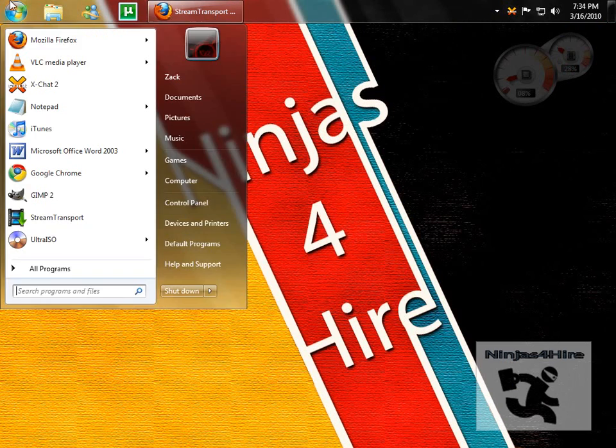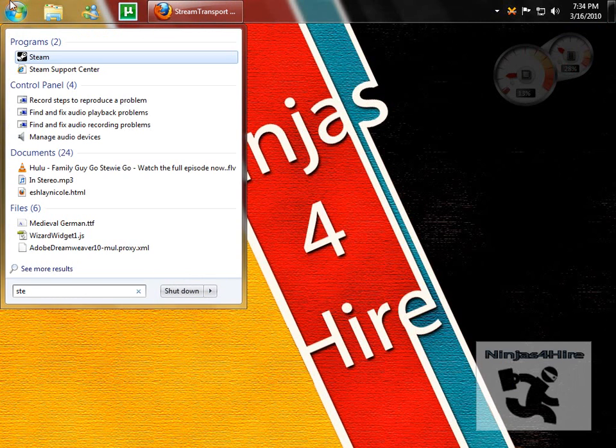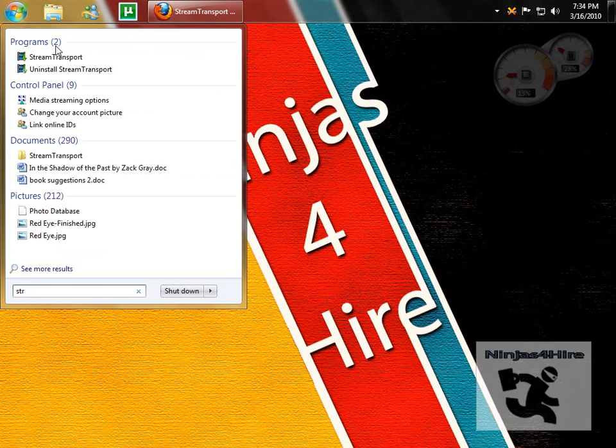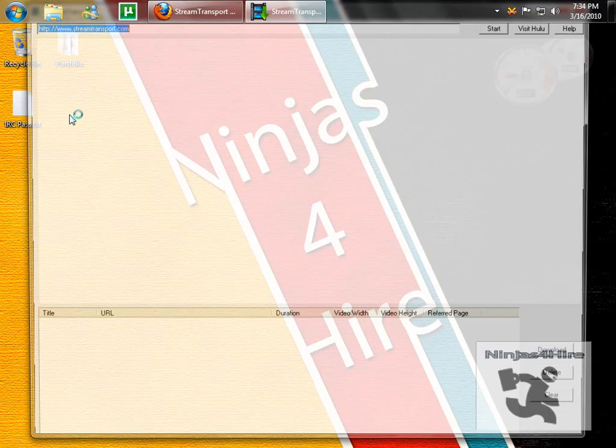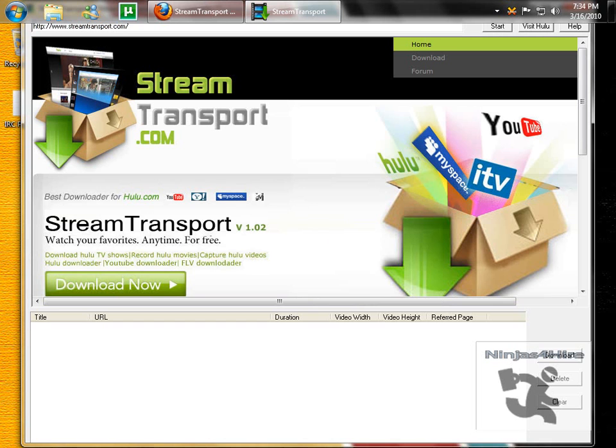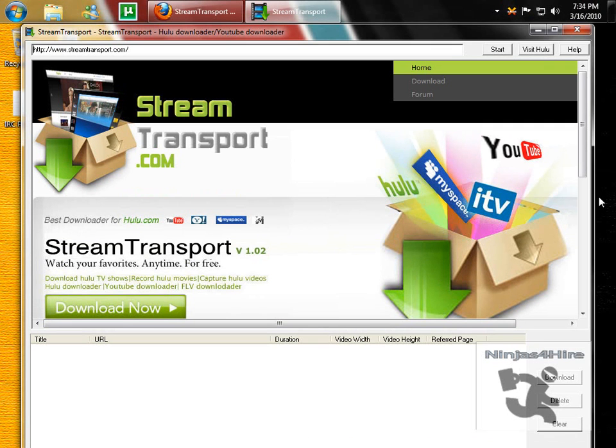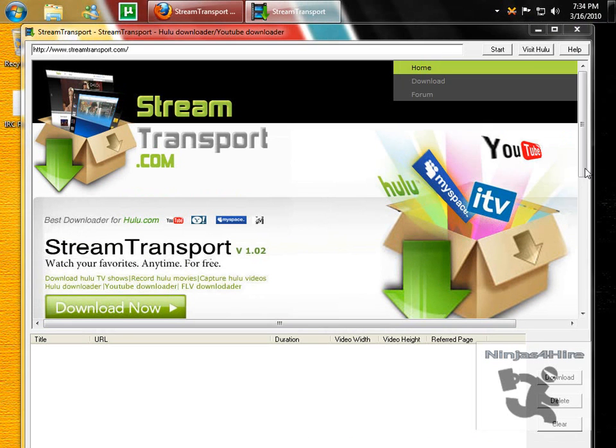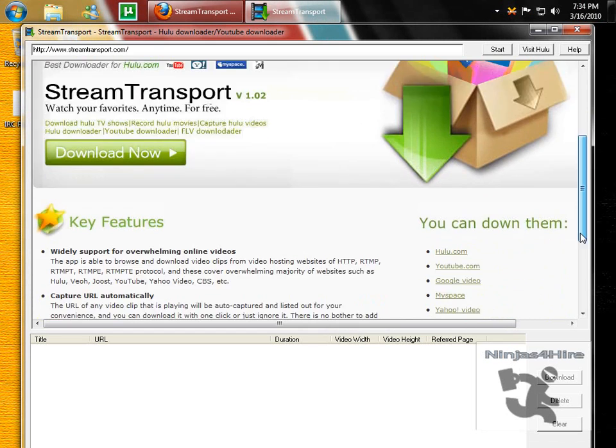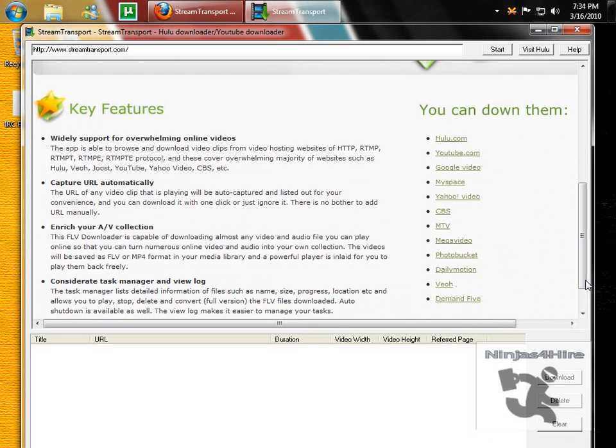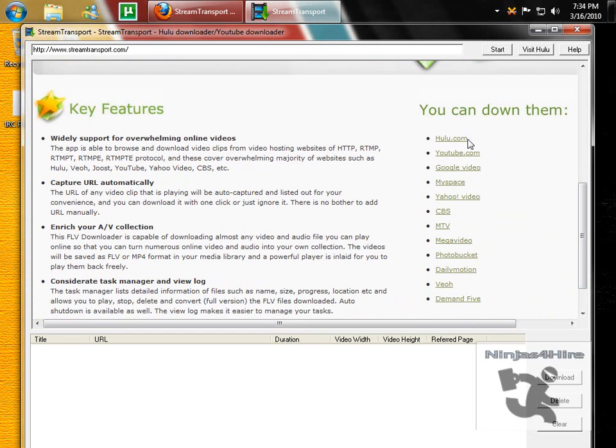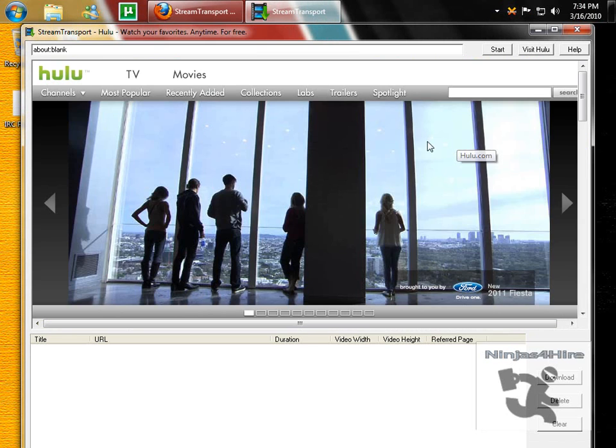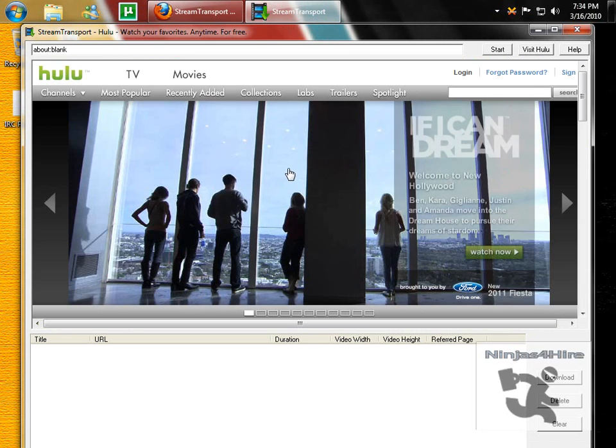After that's done, open up the program, and then scroll down to the list of video sites. We're using Hulu, so click Hulu.com, and it will redirect you within their browser to Hulu.